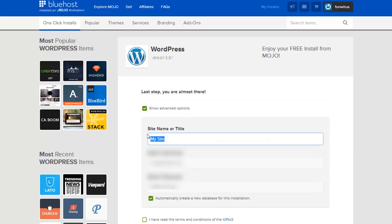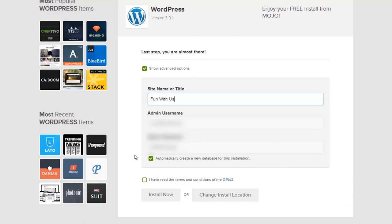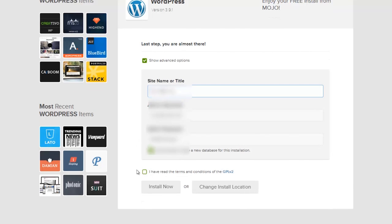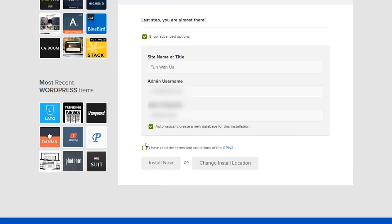Next it's going to ask me what domain I want to install WordPress into, so I'm just going to pick my domain and click check domain. I'm going to quickly make a couple of changes to my site before I install it—I'm going to change the site name.